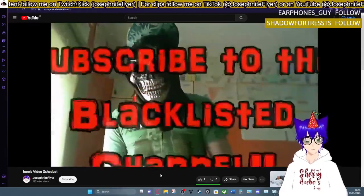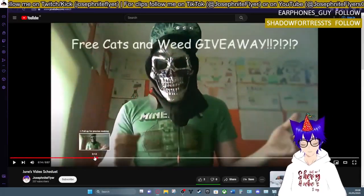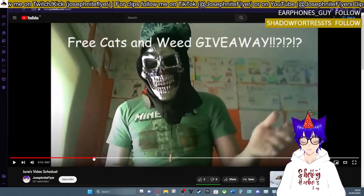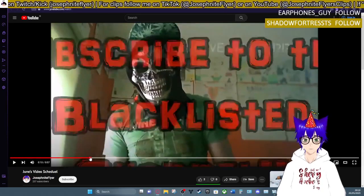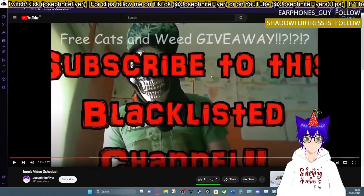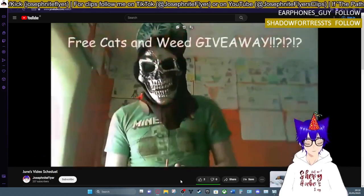Comment and subscribe. Wait, that says subscribe to this blacklisted channel, doesn't it? Yep, subscribe to this blacklisted channel.